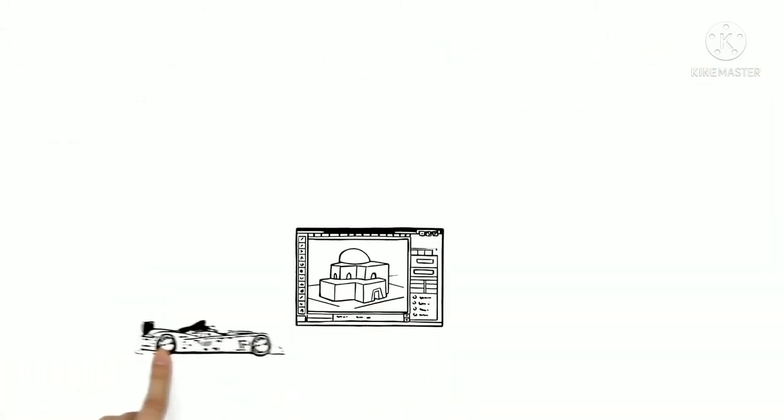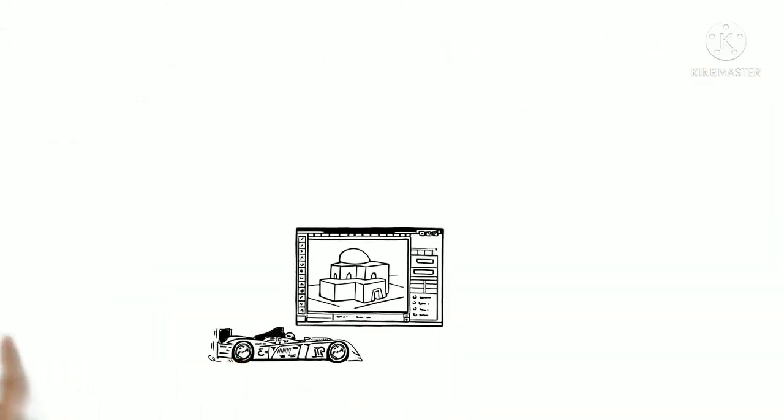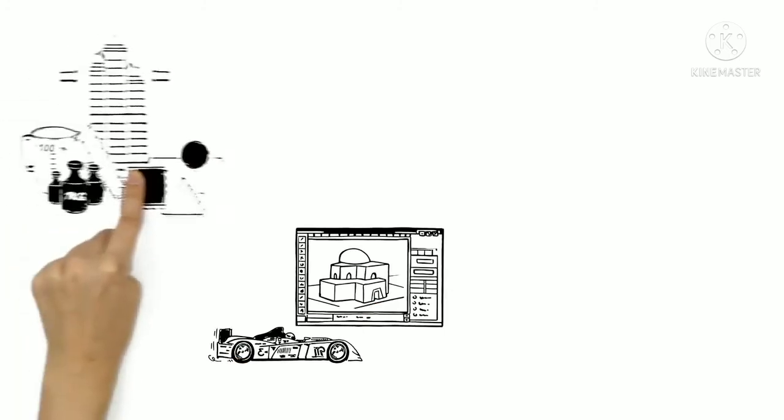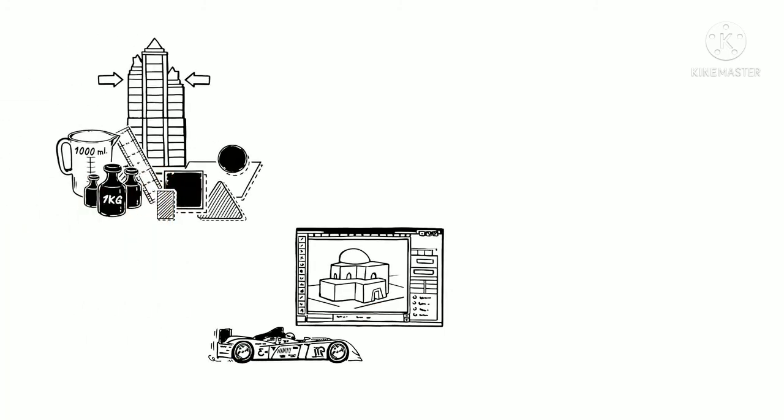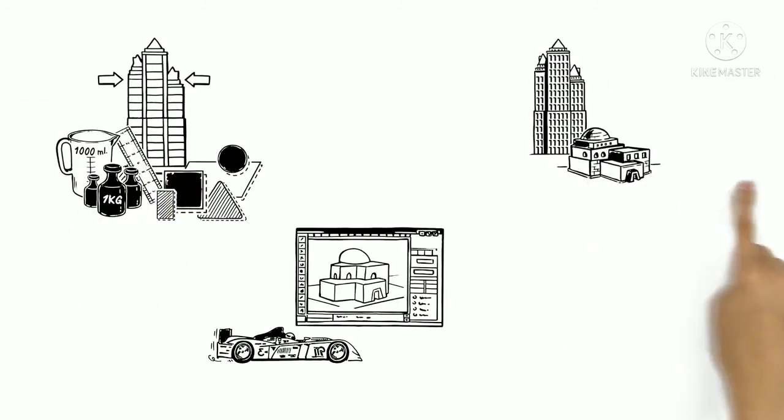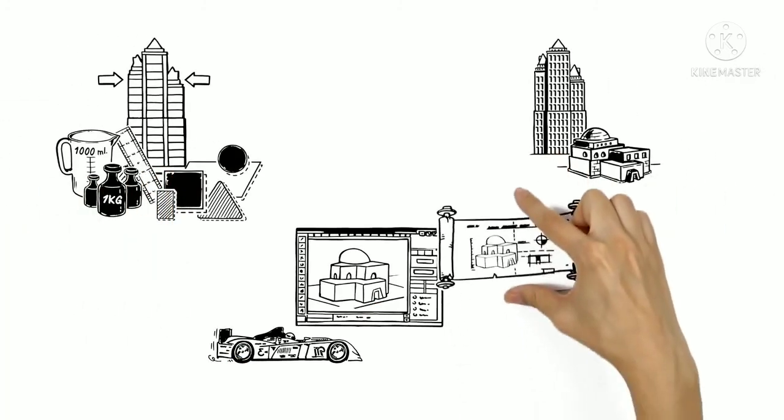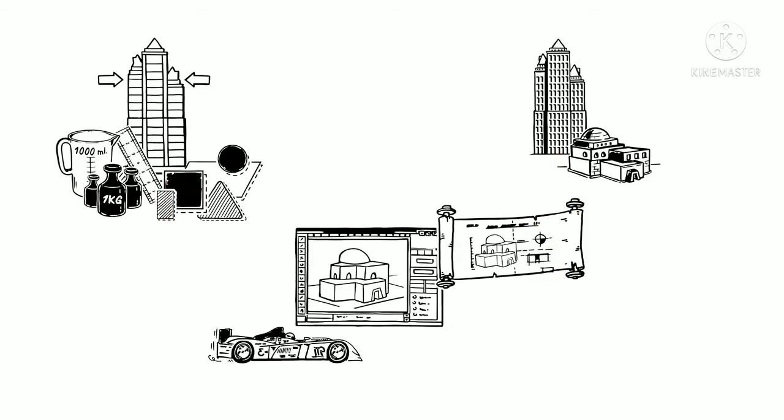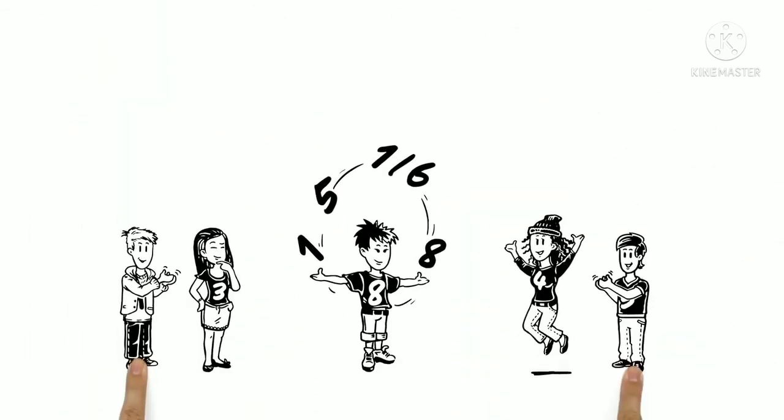Technology may be advancing rapidly each year, but the mathematical principles underpinning architecture have remained the same for centuries. Proving again that maths really is all around us.